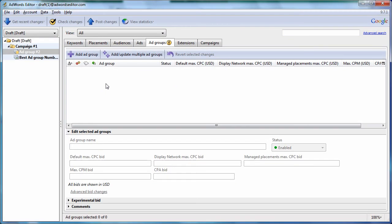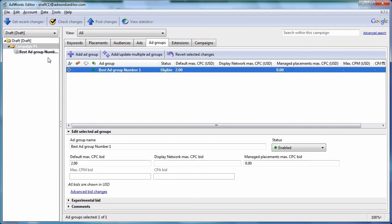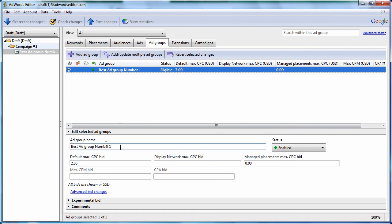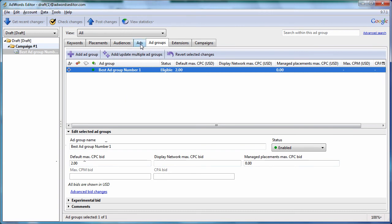So that's pretty much all there is to it on the ad groups tab, not much to it. You create ad groups. You name them. You make sure they have a bid. You make sure that each ad group has an ad and some keywords. And that's it.